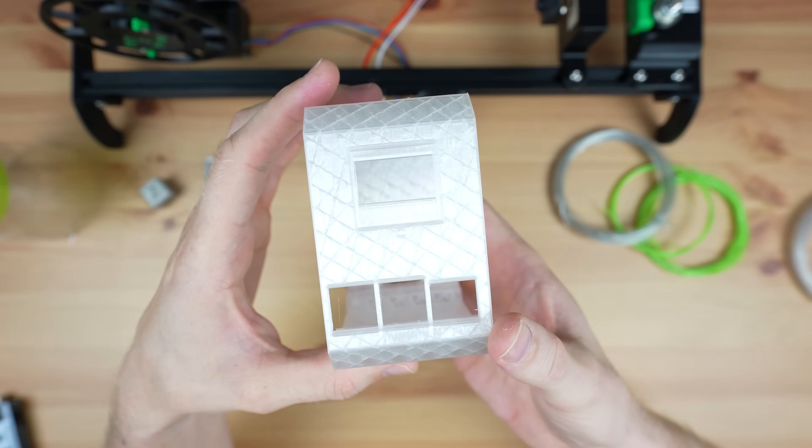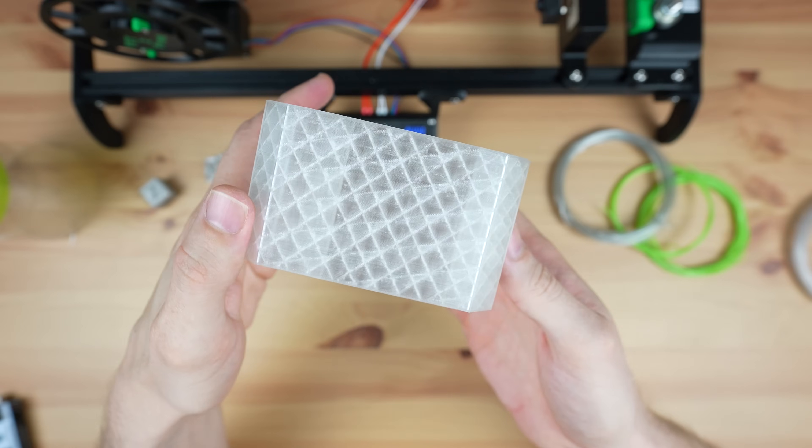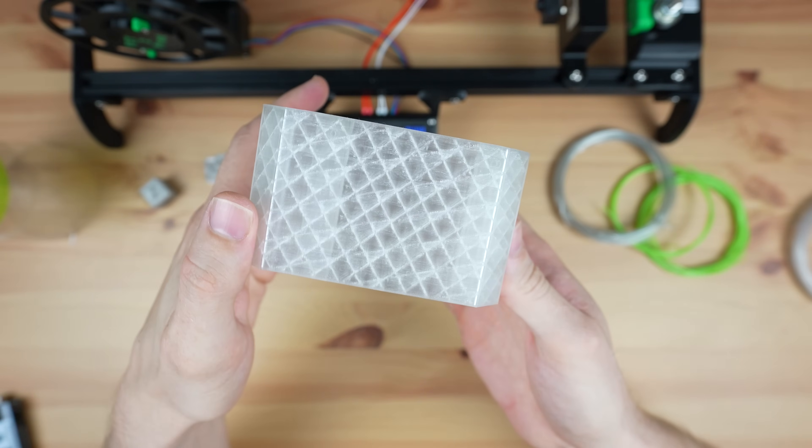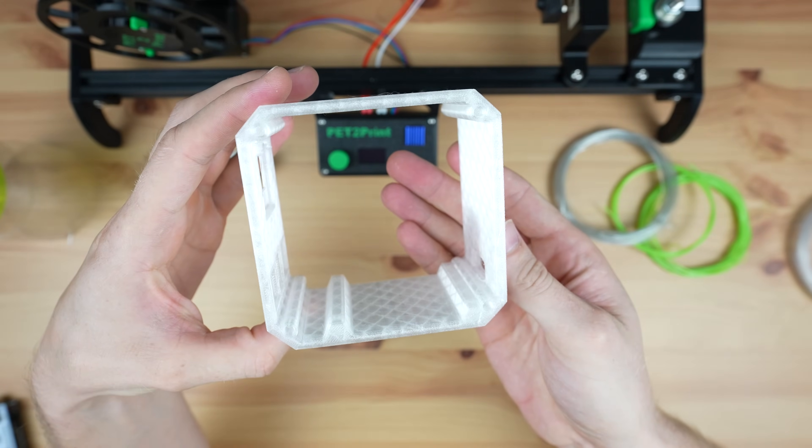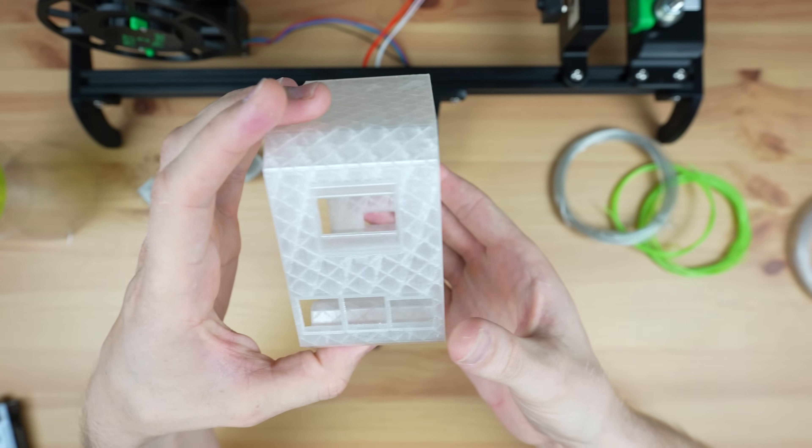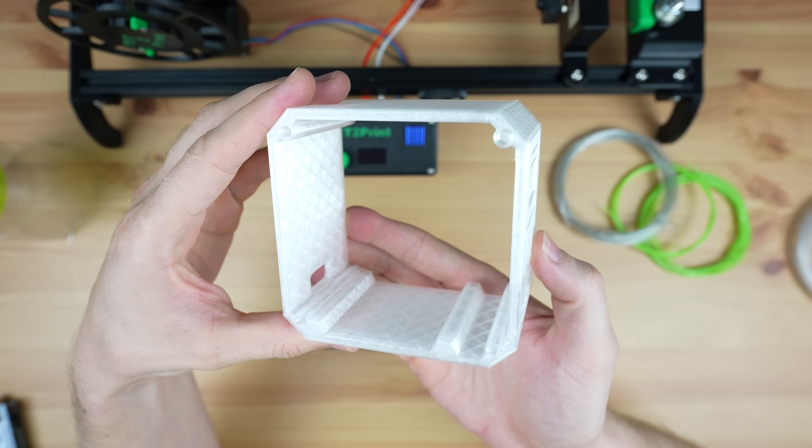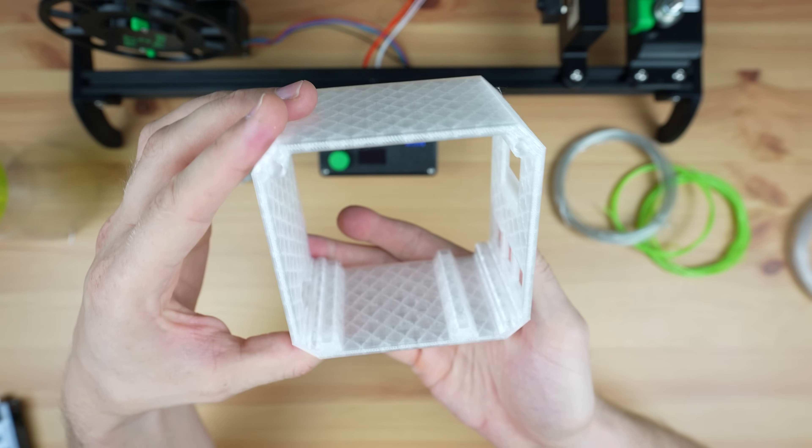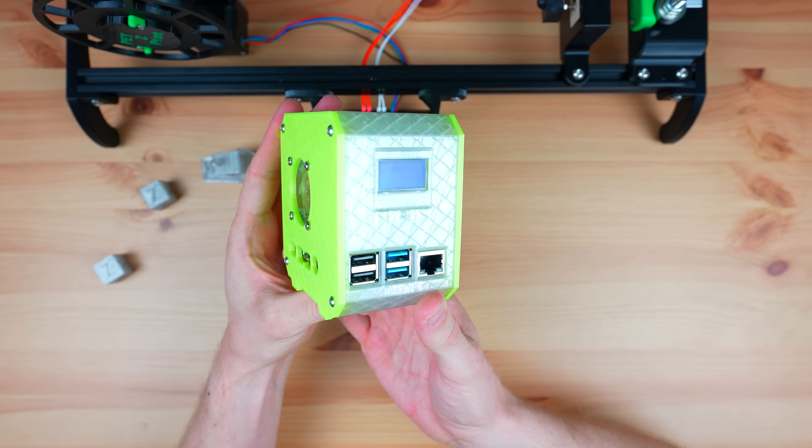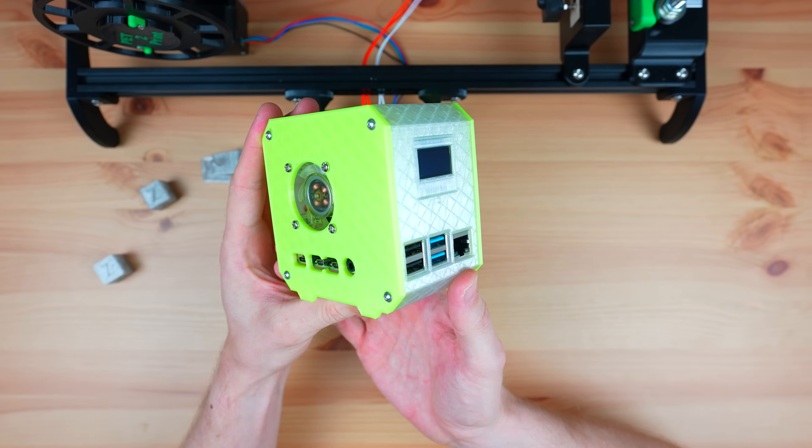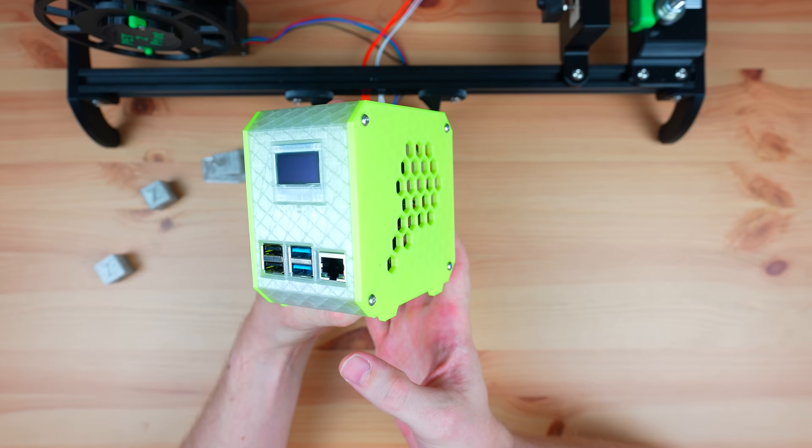The case body also came out quite well with just a little bit of stringing and again some under extruded areas. But with the partially transparent walls and the infill visible it's really not obvious. I even used coloured Mountain Dew bottles for the 3D printed side panels as well.